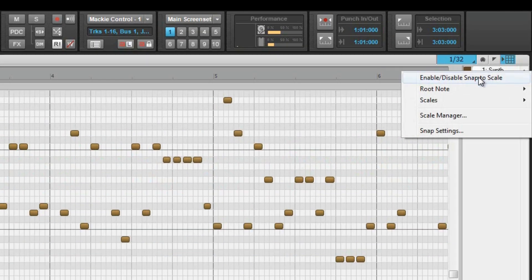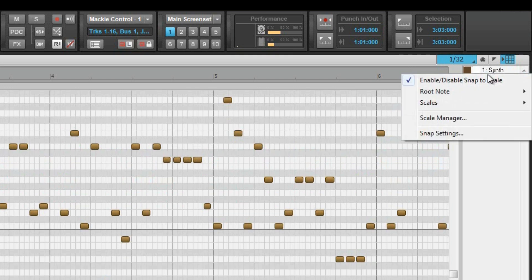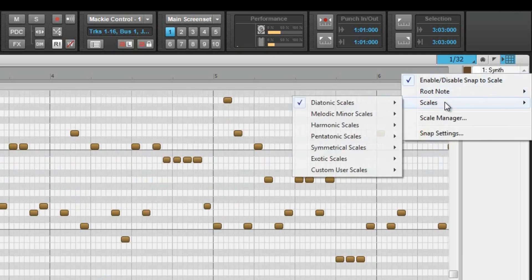Finally, there is a scale manager available which will constrain note input and movement to the chosen scale. Each track can have its own scale settings.